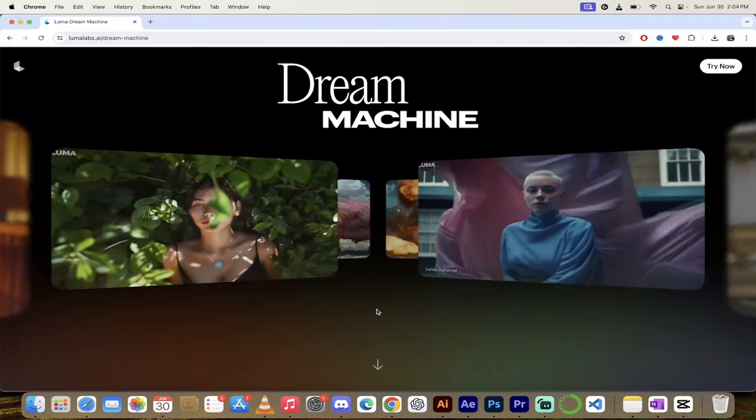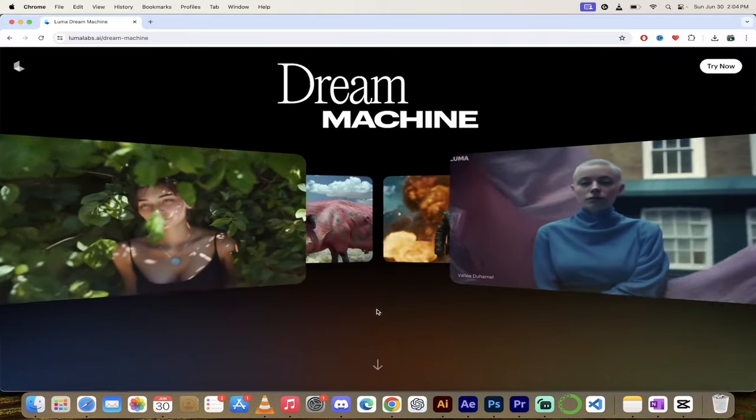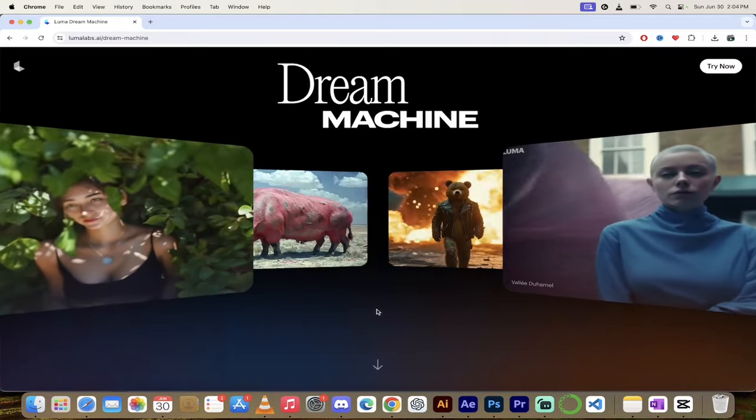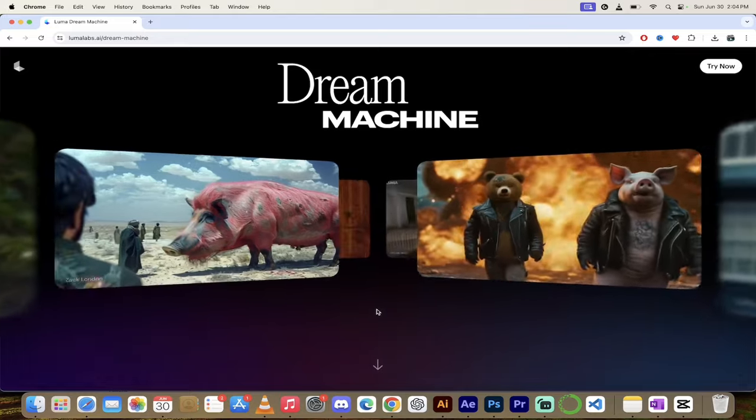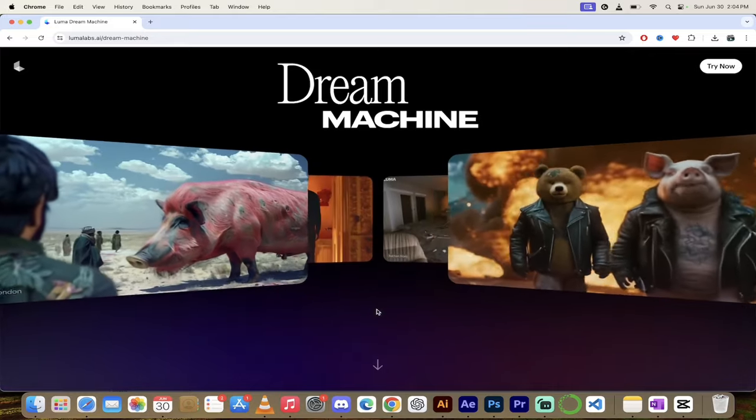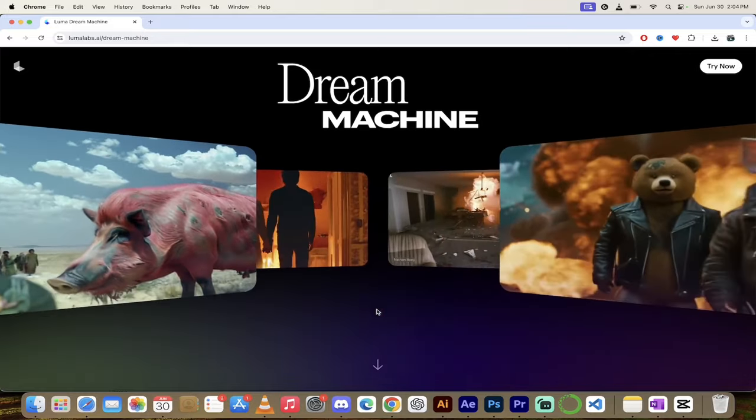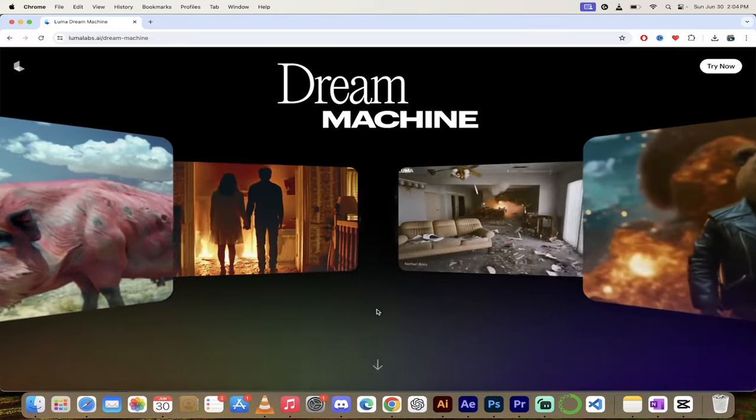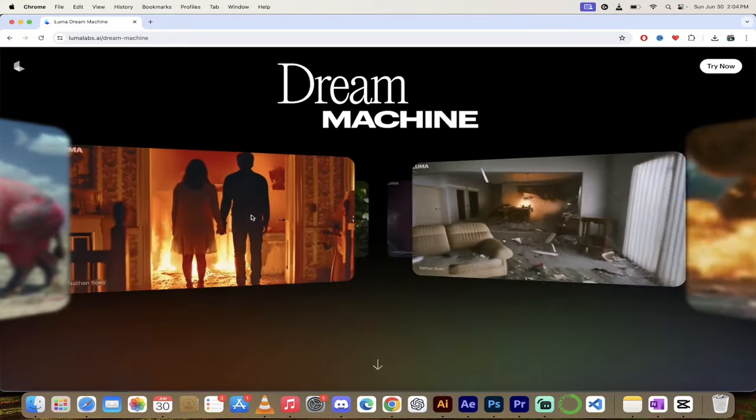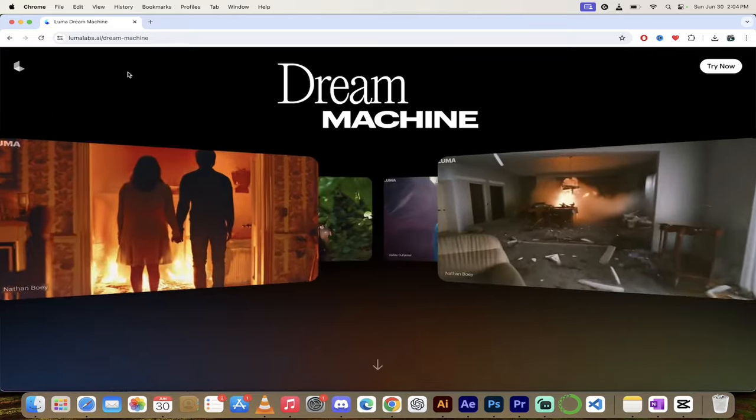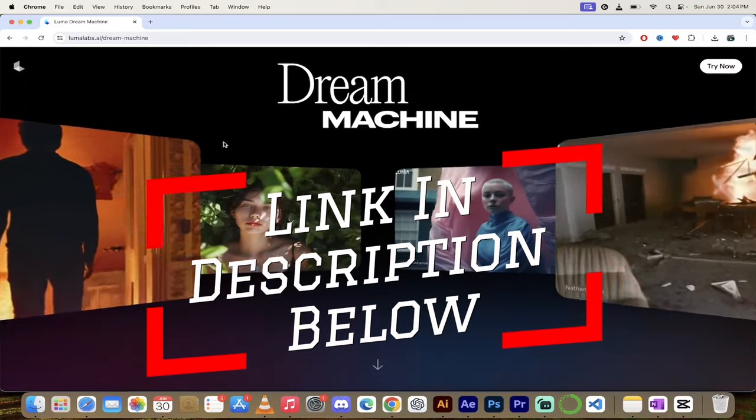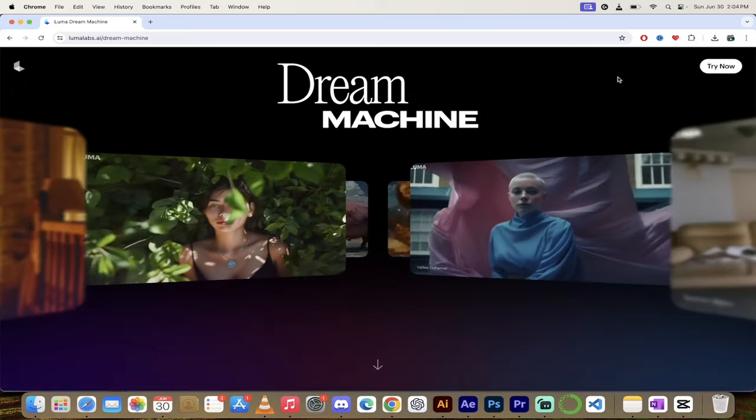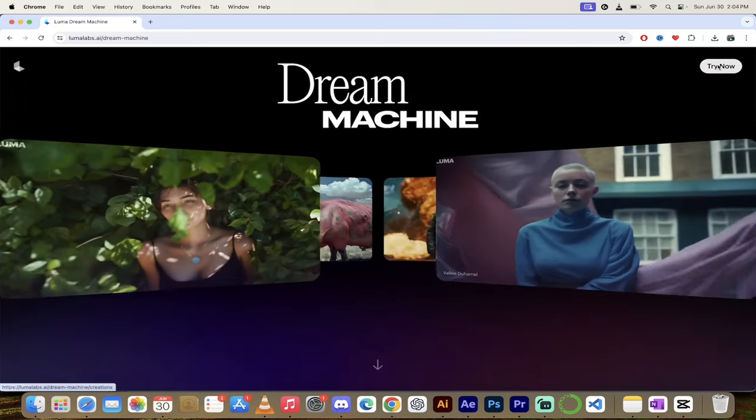All right, so let's go through the process. This is definitely going to help you as a creator grow your channel because this is free to do and it is fantastic. Let me show you. First step, go to LumaLabs.ai. When you're there, you'll see up at the top right, try now.